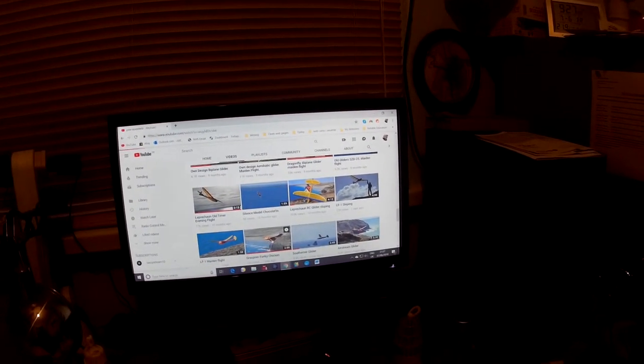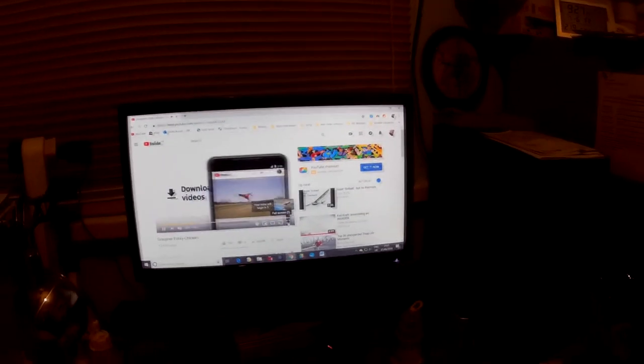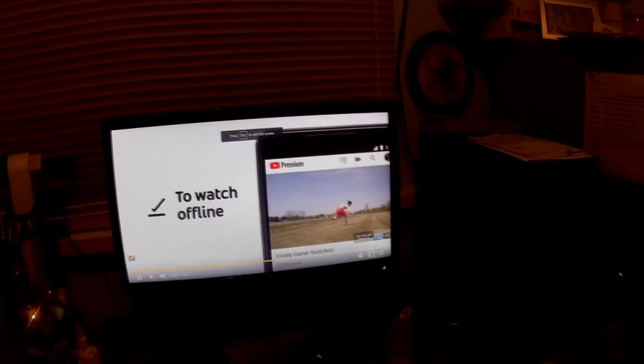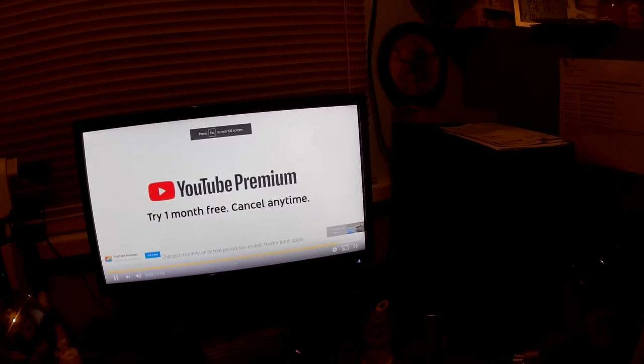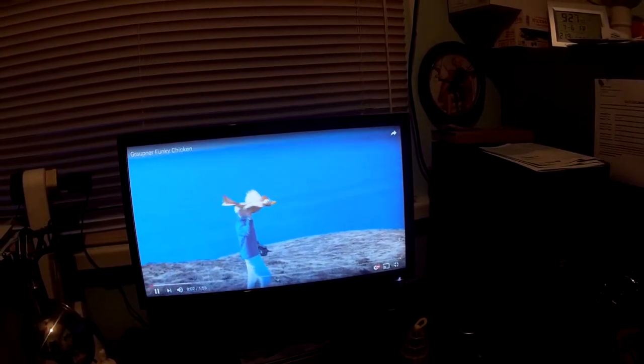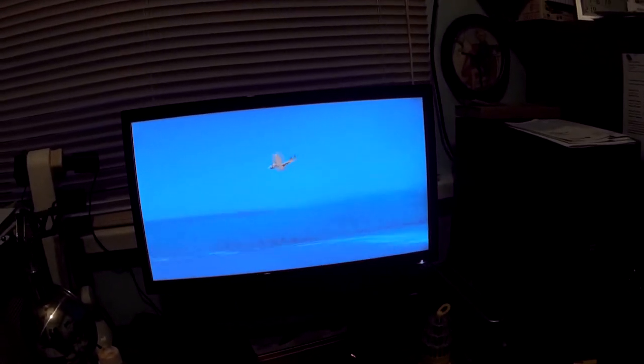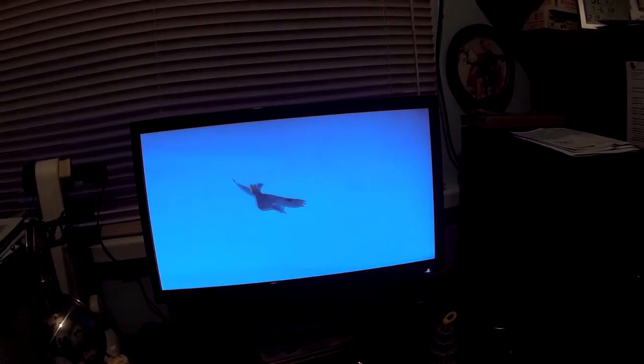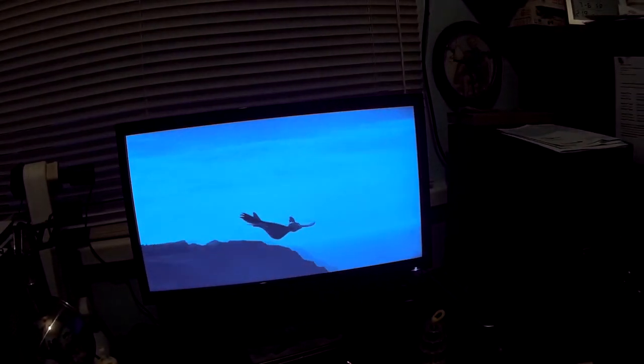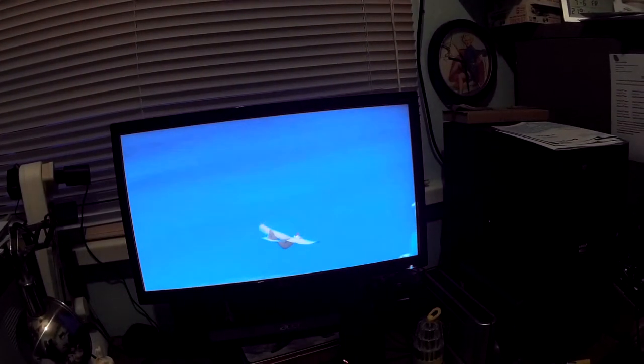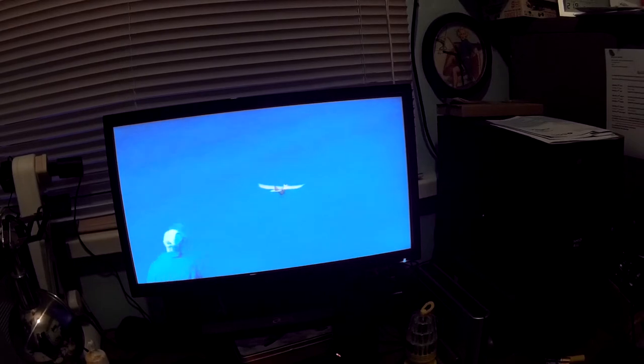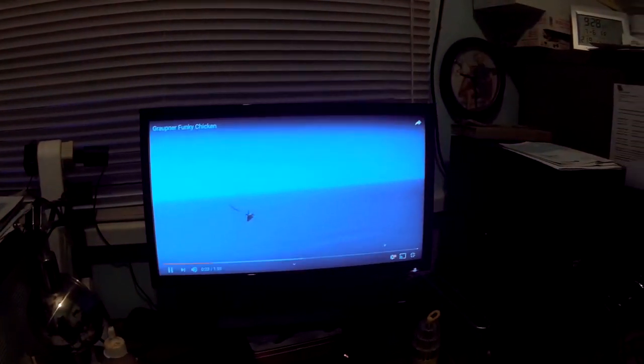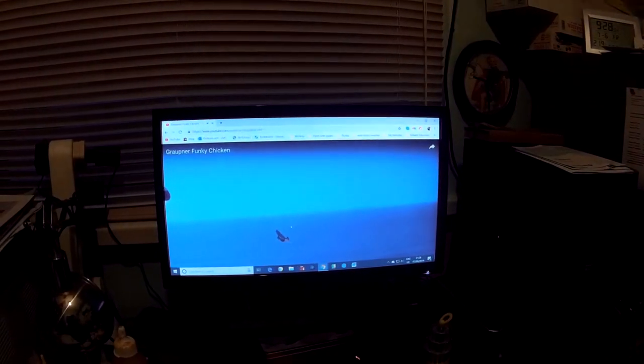There's a Graupner Fungi chicken. That was funny. Let's have a quick look at that. Look at that. Fantastic. Cracking tune goes with it. I'm sitting here with a grin on my face. I think probably everybody is. Let's read some comments.